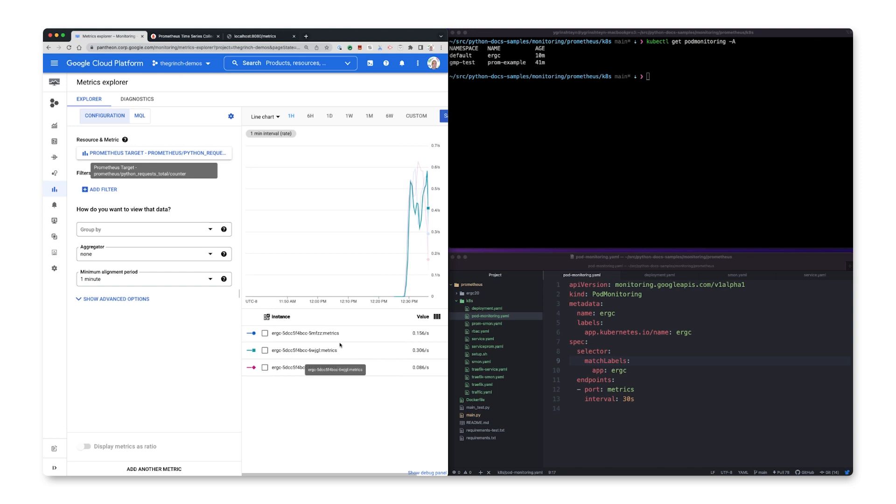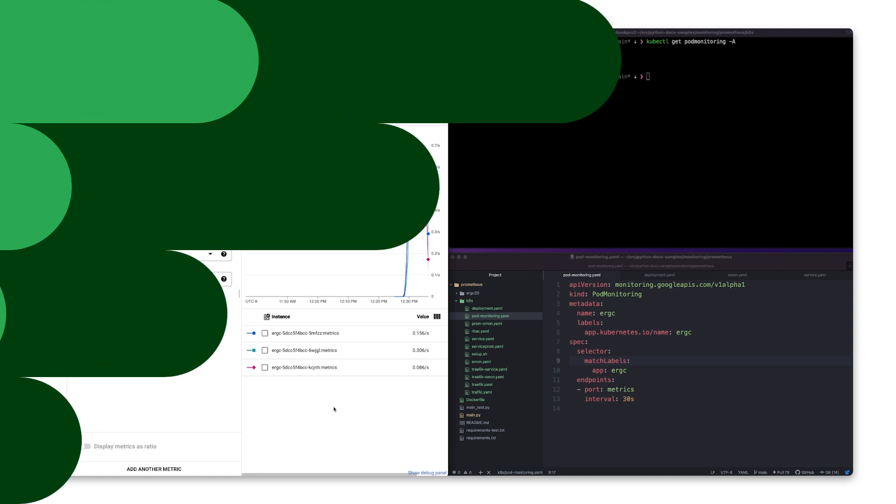And that's how you can migrate an existing Prometheus configuration to Google's ManagePrometheus collection. Thanks so much for watching today. We learned how to migrate an existing Prometheus operator deployment to Google's ManagePrometheus collection, and how to use a pod monitoring resource to ensure that your service is monitored. I hope this helps you keep your services reliable and users happy.